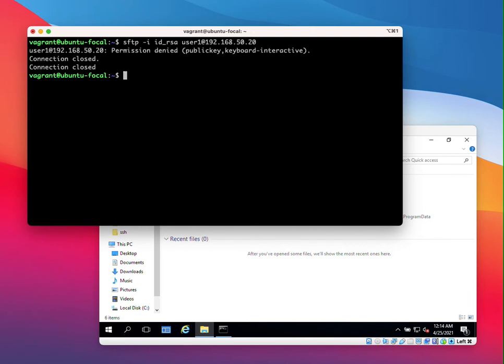As you can see we're getting permission denied. So what we can understand from getting this permission denied error is that there is actually no connectivity issue between the Linux machine and the Windows machine. So you can rule out any issues with the firewall or with the port not being opened or with the service not running. Here we know that the client and the server are communicating with each other because the server is responding back to the client that the permission was denied.